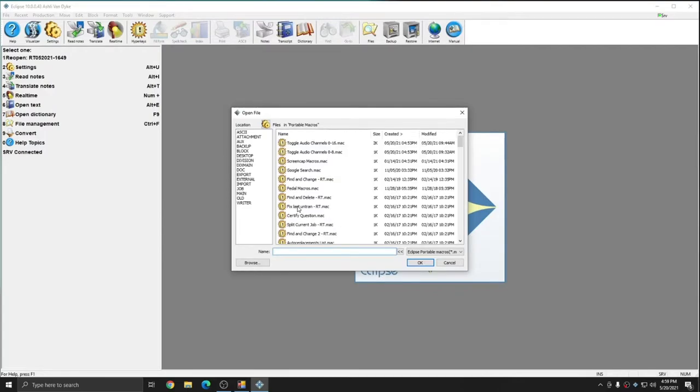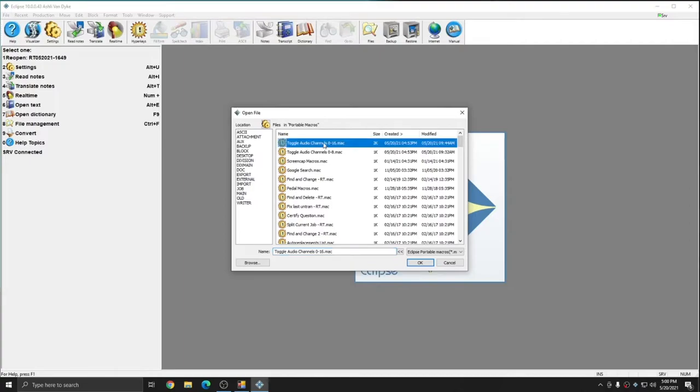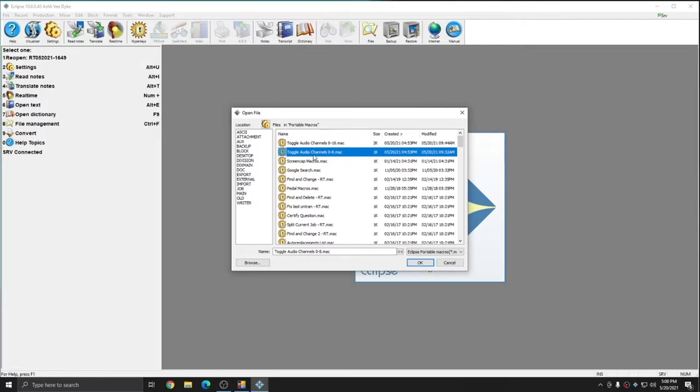In the Portable Macros folder, there are two different options. There's Toggle Audio Channels 0-8, and Toggle Audio Channels 0-16. You only want to use Toggle Audio Channels 0-16 if you actually plan to use 10 or more audio channels. Most users won't use that many, and when you have a group macro with that many selections, the selections do require more finesse. And so, if you don't use more than 10 audio channels, go ahead and select the Toggle Audio Channels 0-8 instead. This will allow you to toggle audio recording on and off for channels 0-8. So I'm going to select this file, and press OK.